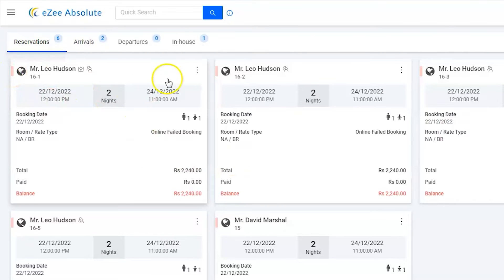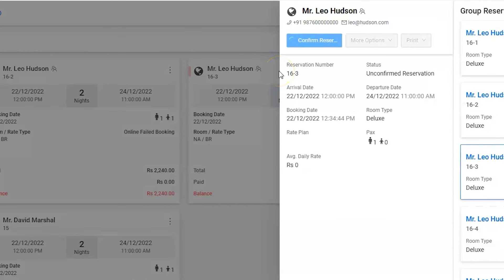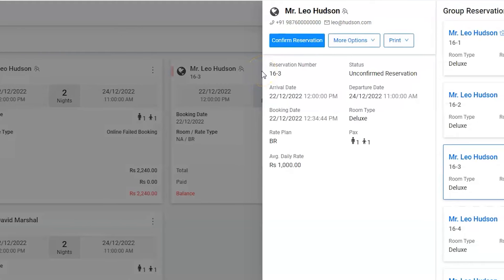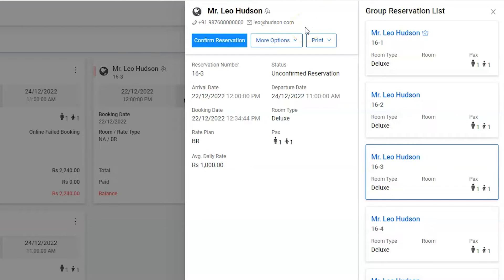Since hotels can see the failed reservations in the reservation list, they can communicate with the guests, as they have the guest's email and phone number. Sometimes they convince the guests and confirm the reservation. In this case, the hotel has communicated with Mr. Hudson and confirmed his stay.